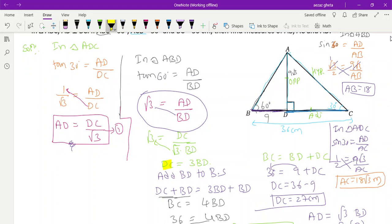The key step was adding BD to both sides. Whenever you get stuck in the exam, think about what different approach you can take to get the answer. Hope everyone understood. Don't forget to also try the method where DC equals x and BD equals 36 minus x — I think it should be a simpler process.